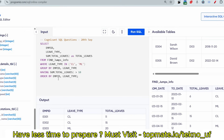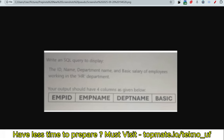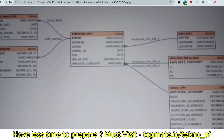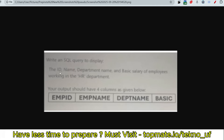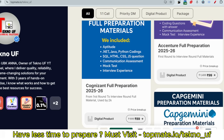I hope you understood. If not, please leave a comment and I'll explain again. Now here is a quick question using the same schema: print the ID, name, department name, and basic salary of employees working in the HR department. This is a simple inner join question — please keep your answer in the comment section so I can see how enthusiastically you are learning.